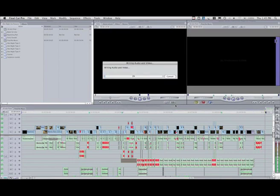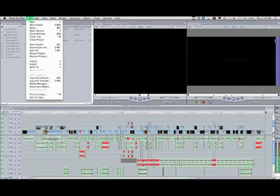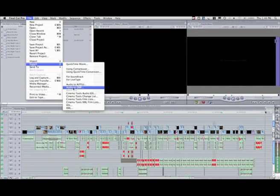This process will take some time. OK, our QuickTime movie export is completed, and now we're going to export the OMF file, which in Final Cut includes embedded media. So we select Export Audio to OMF.